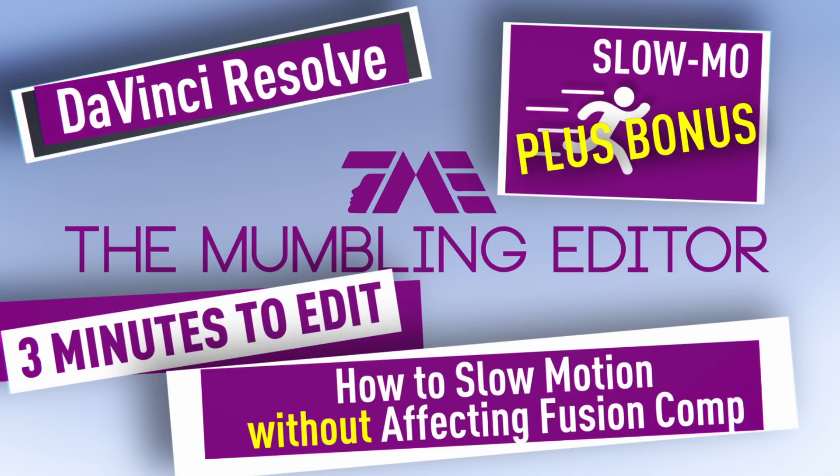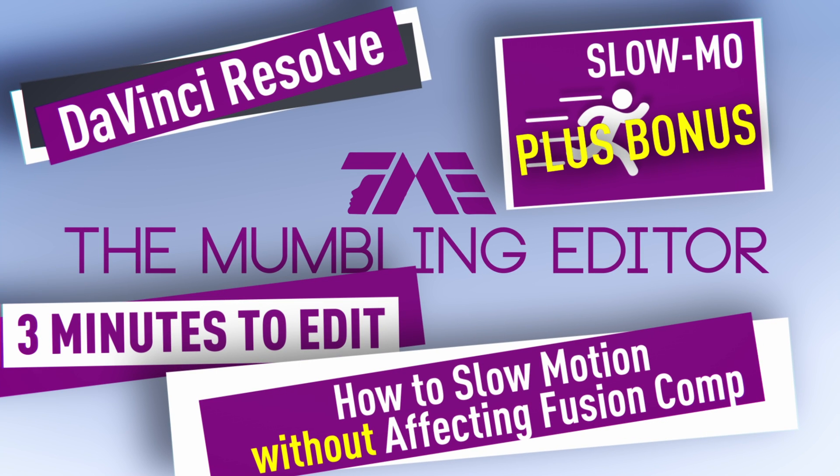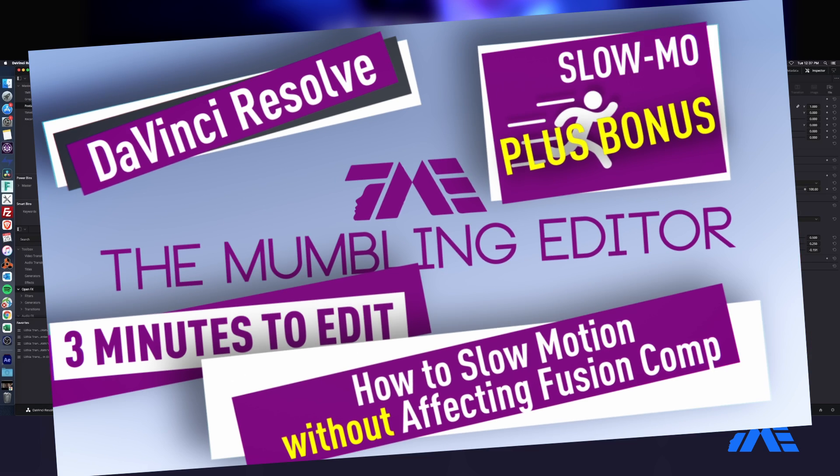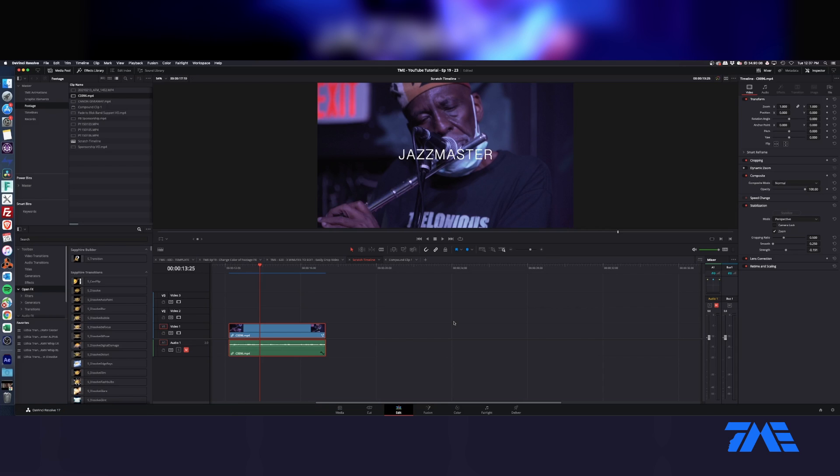All right everyone, we are back again. You know, setting up for this tutorial I kind of learned a couple of new things and I'd actually like to go over those at the end of this tutorial. So the beginning of this tutorial is going to be how to slow-mo your footage without affecting your fusion comp.